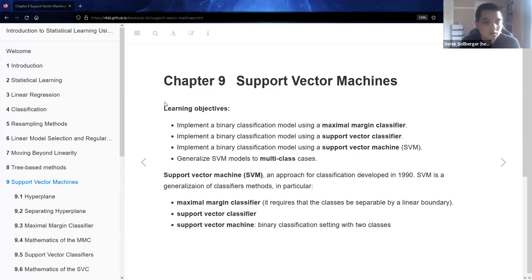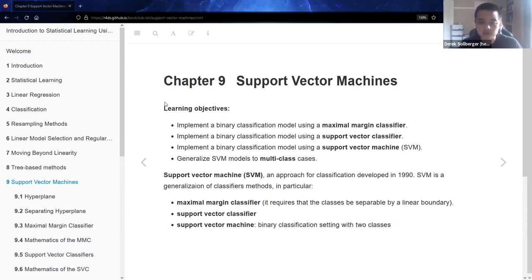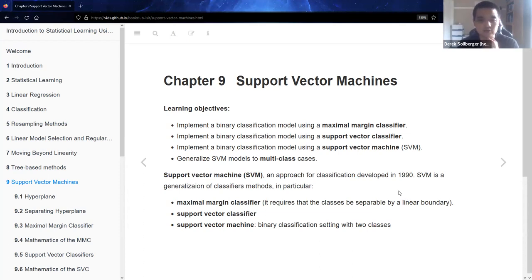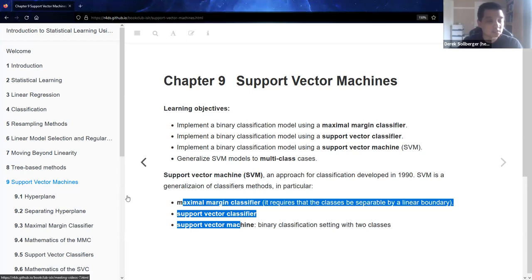Hey machine learning enthusiasts, we are moving on to chapter nine: support vector machines. Our learning objectives encompass going through these terms: maximal margin classifier, support vector classifier, and support vector machines. Historically, support vector machines was an approach for classification that was developed in the 1990s and has been pretty popular for some of the features we're going to see in this chapter.